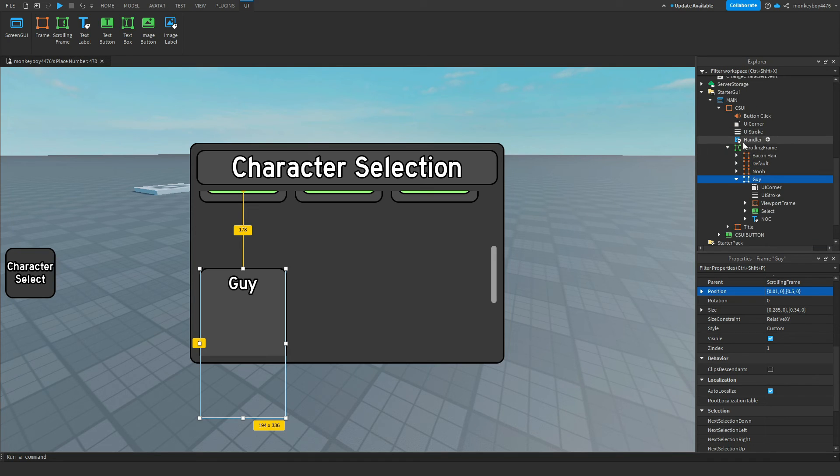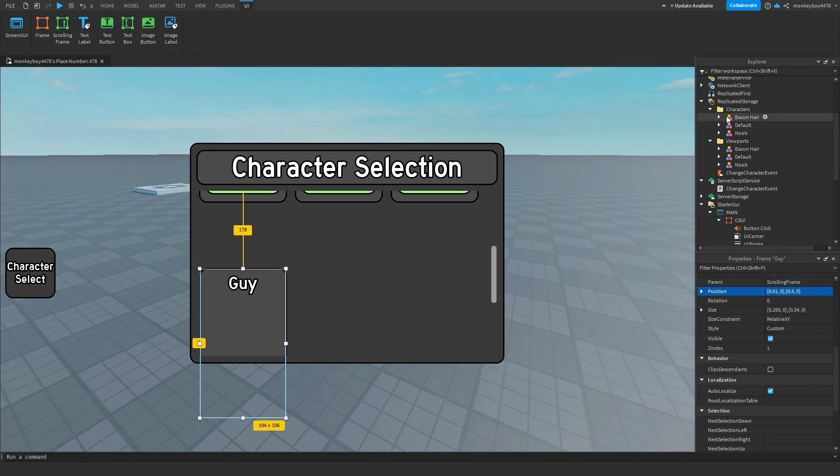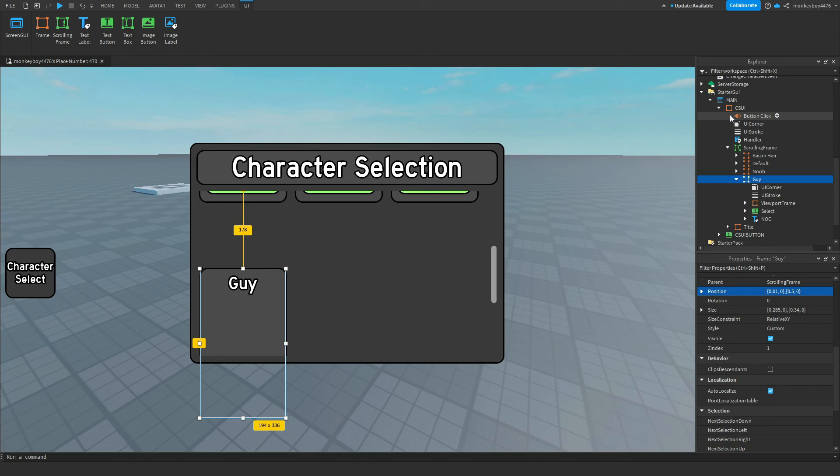So just make sure you set up that viewport, put the model into the viewports folder, put the character into the characters folder, and then everything is set up for you.